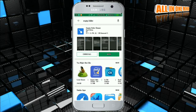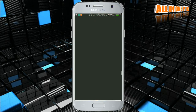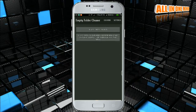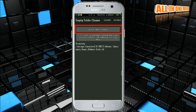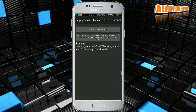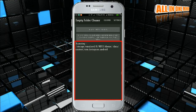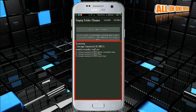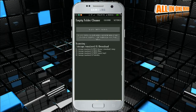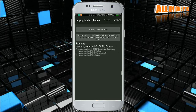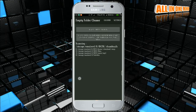I have already installed it. We will open the application. We will click on 'Delete Empty Folders.' We will scan the empty folders.